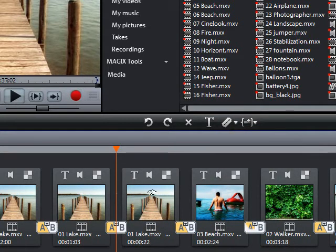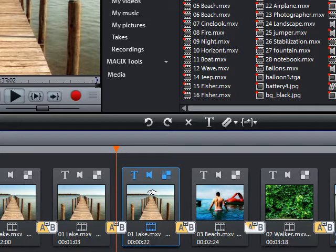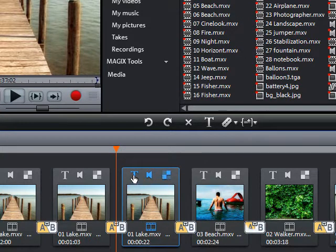In addition, you can also add titles, effects, or transitions.